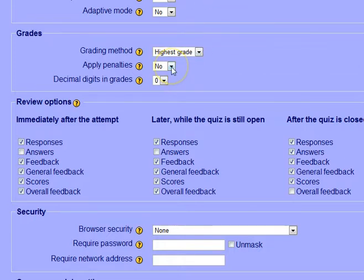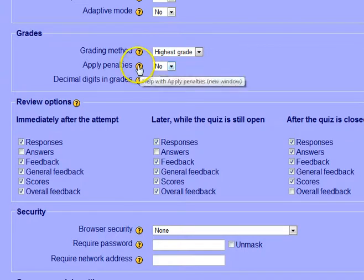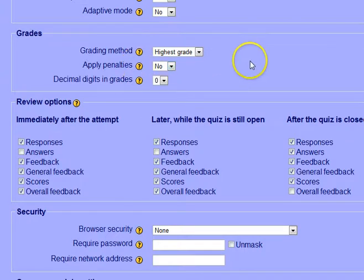And penalties is if you're using adaptive mode. Again, a lot of choices here, but you can click the help to read a little bit more about that.